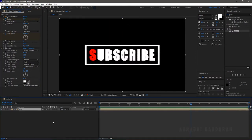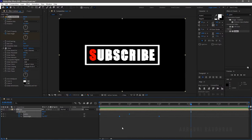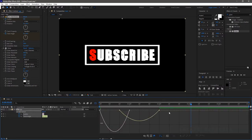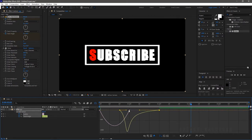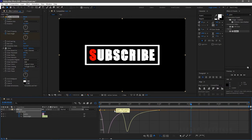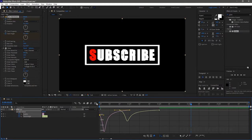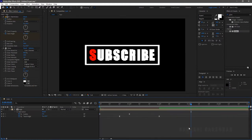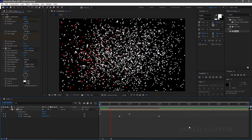Click on the logo layer and press U to bring up the keyframes and select all the keyframes and press F9 to easy ease them. Open up graph editor and change the graph as shown. Now RAM preview this.